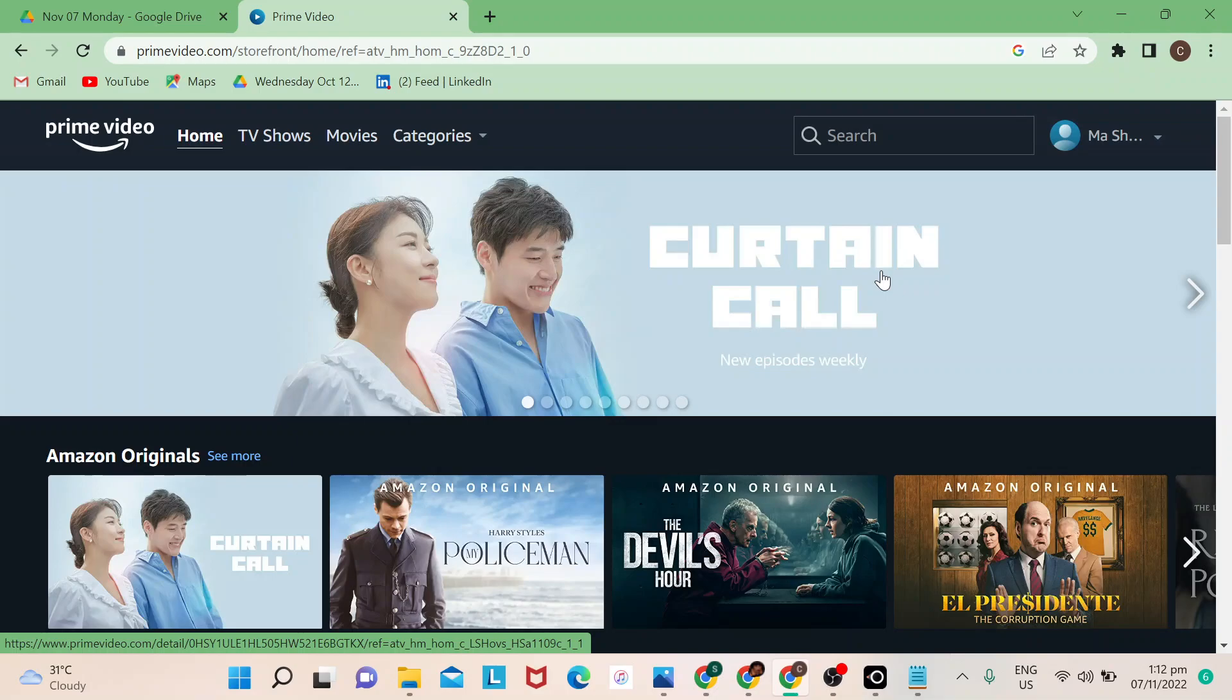Either you will do this on your device that's supported by Amazon Prime, or you could also do this on your computer like Windows or Mac. So I'm just going to be giving you a walkthrough right now on how it's done.